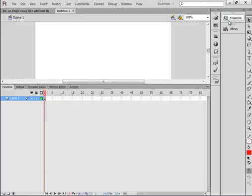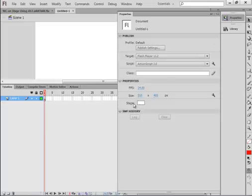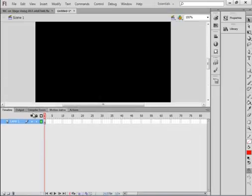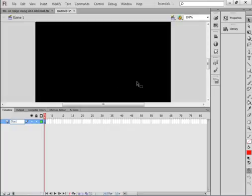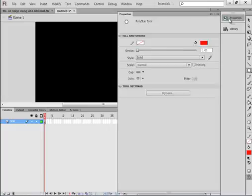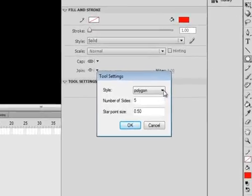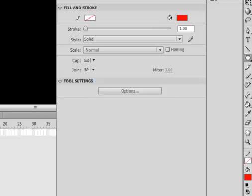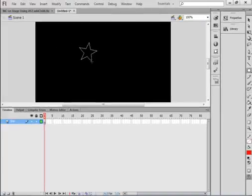Let's open the Properties panel and set the stage color to black. Let's call this layer 'Star'. Over here there's a rectangle tool — click the corner of it; it may be the oval tool right now. Click the corner and select the Poly Star. Open the Properties panel, click Options, and select Star. I want a five-sided star — you can make yours whatever you want. Click OK and just make a little star.